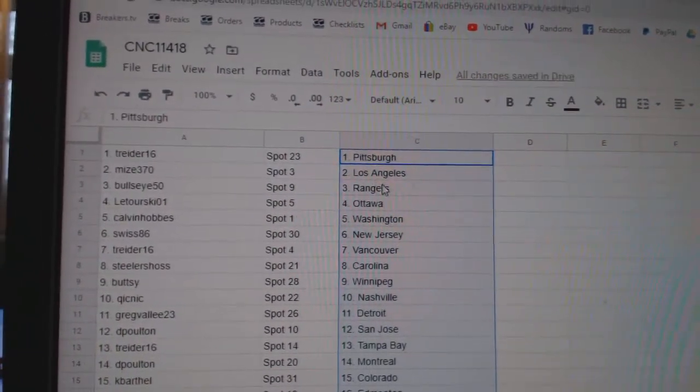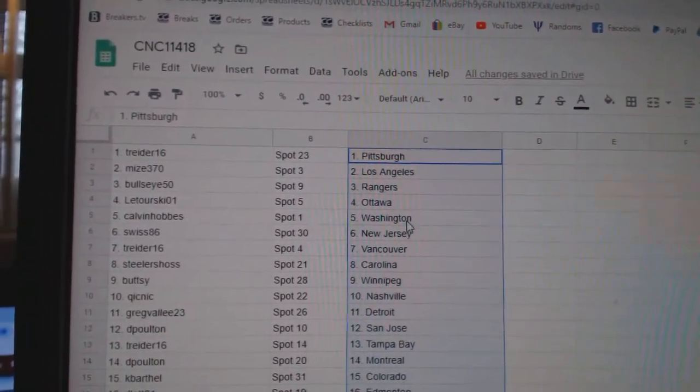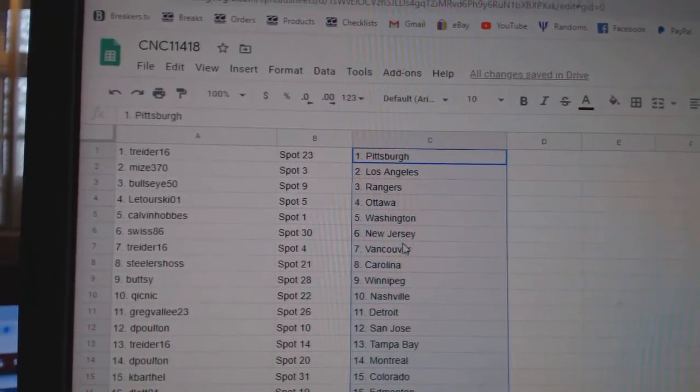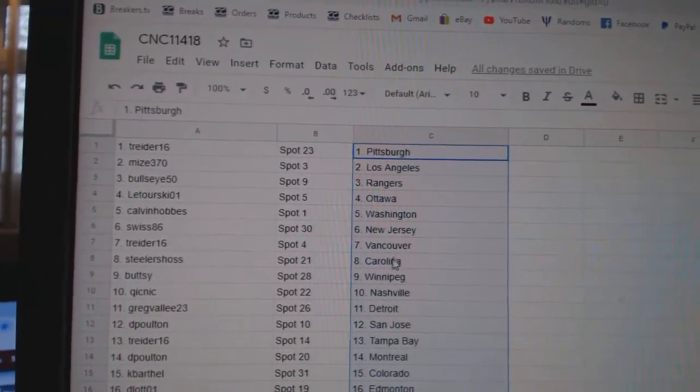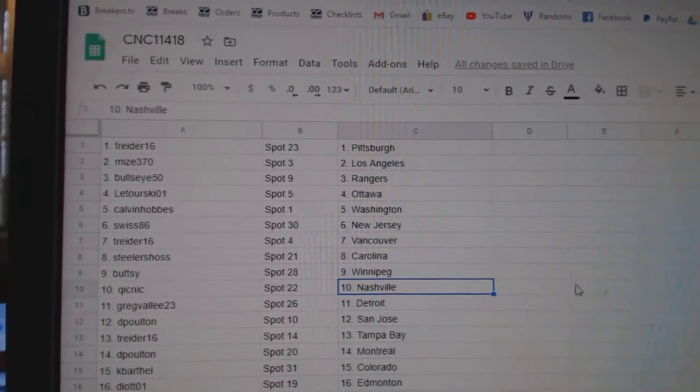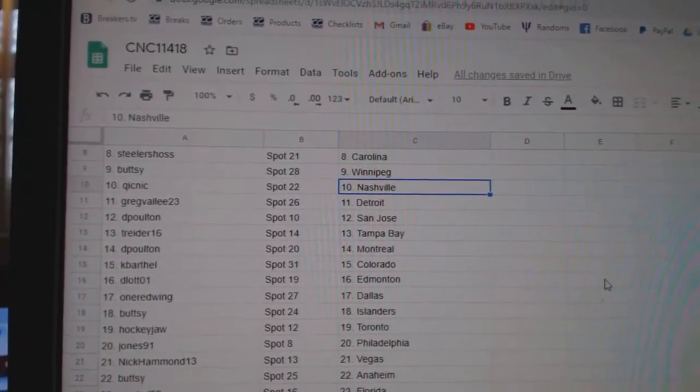Reiner has Pittsburgh, Mize LA, Bullseye Rangers, Latorski Ottawa, Calvin Washington, Swiss New Jersey, T-Reader Vancouver, Steelers House Carolina, Buttsy Winnipeg, Quick Nick Nashville.